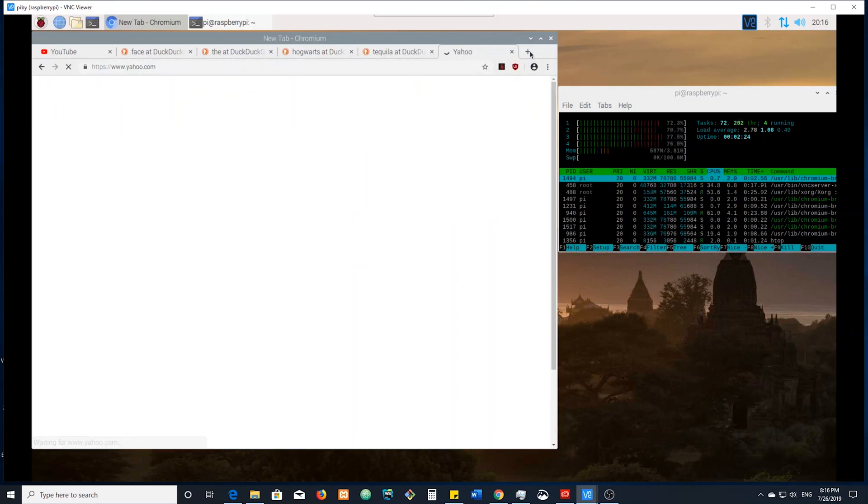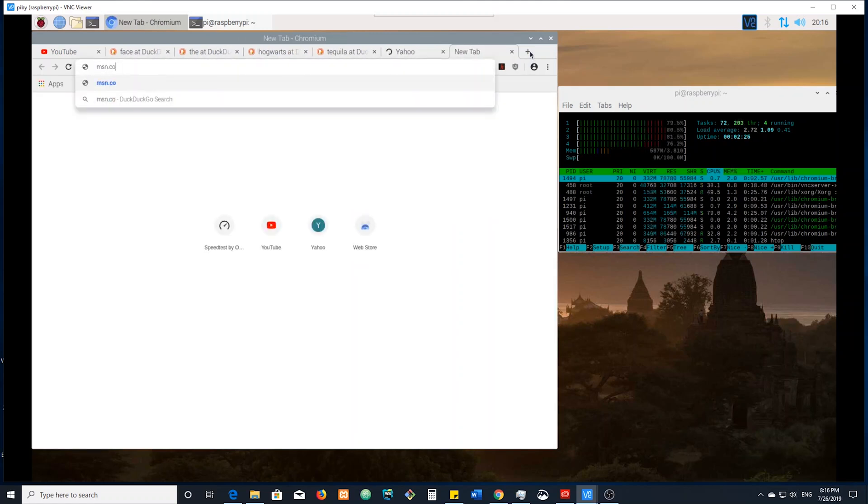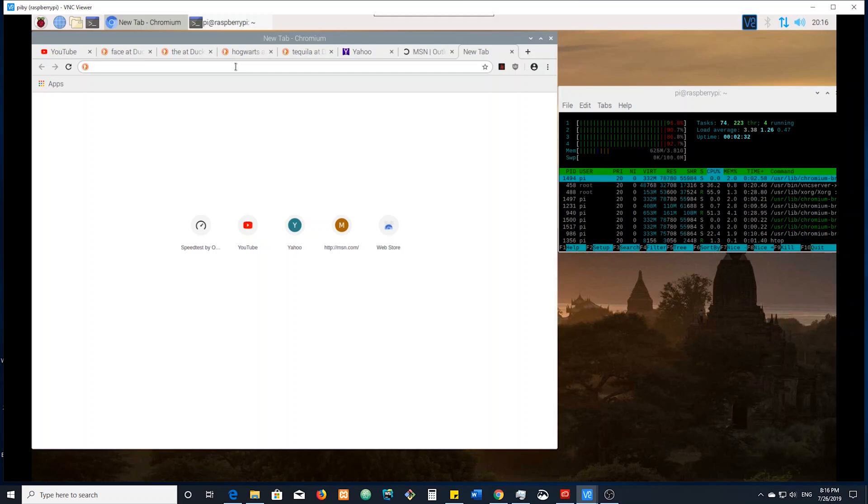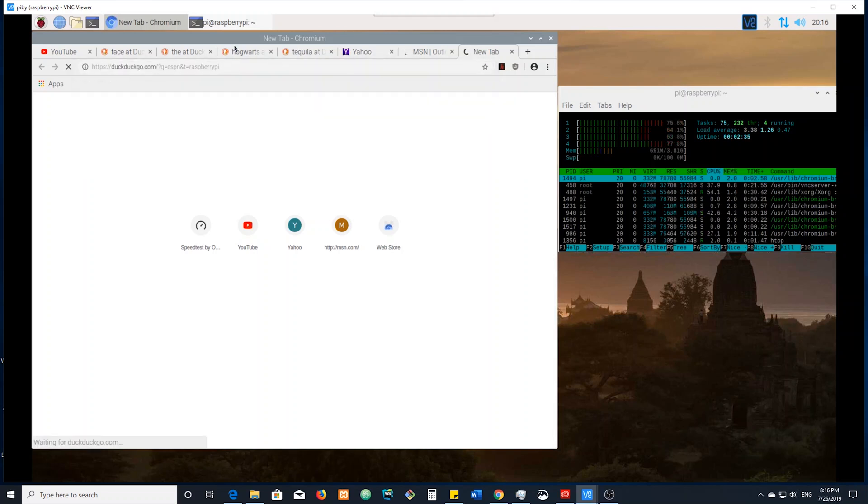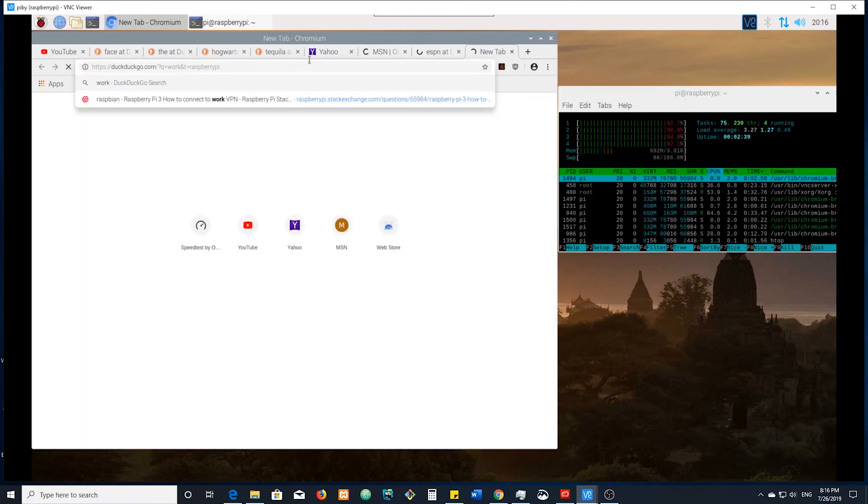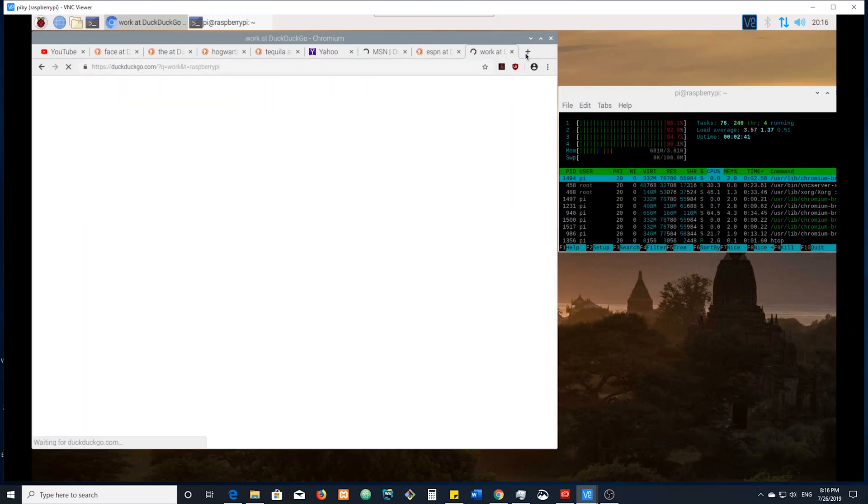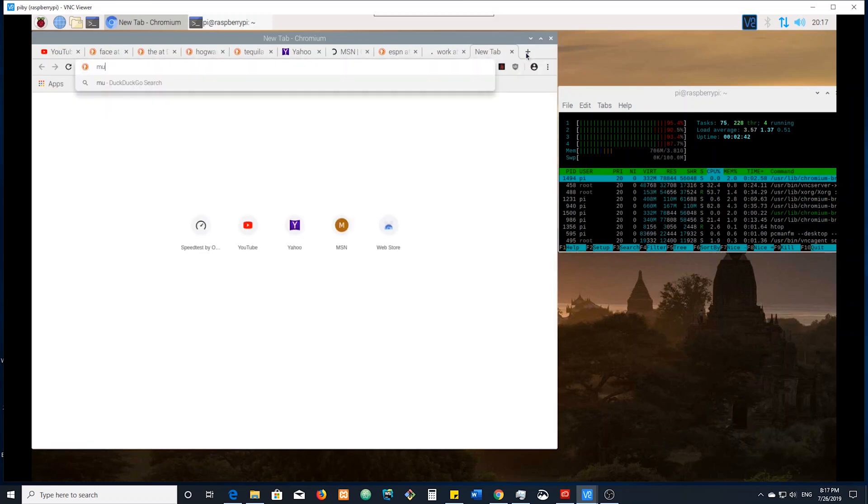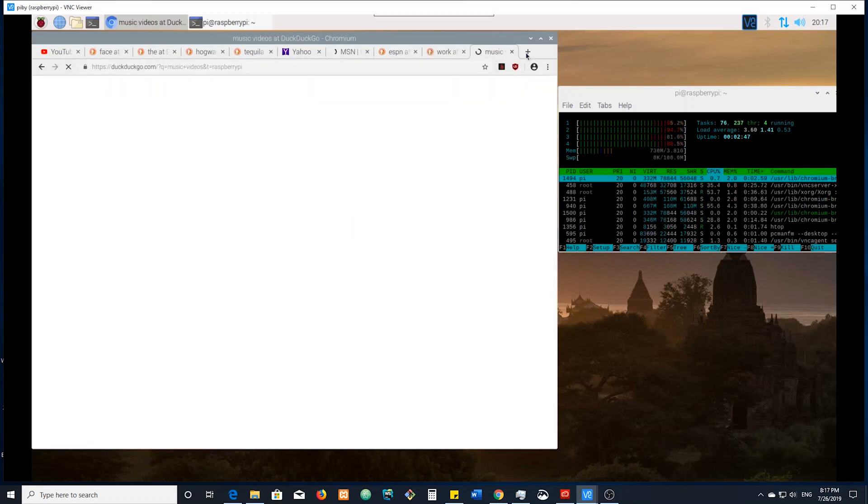Let's get MSN on there. Just so that they know we're not hating on them. Let's do ESPN. You know, let's open up a lot of tabs, average workload work music videos because you can't do work if you're not distracted.